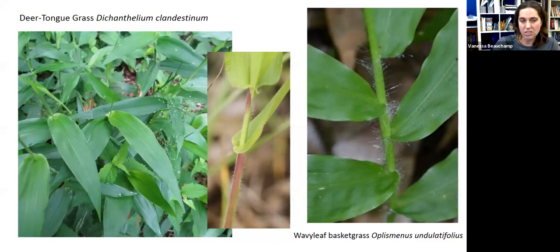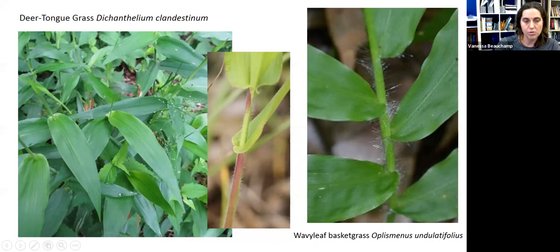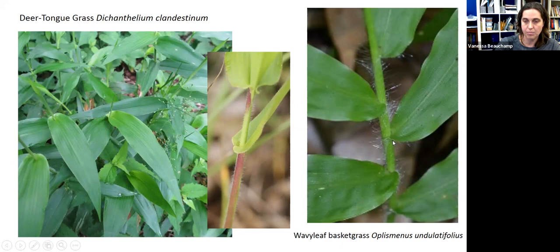This next one's a little trickier — deer tongue grass, or Dicanthelium clandestinum. Deer tongue tends to be a lot bigger than wavy leaf, but it can have kind of ripply leaves, which confuses people. One thing you look for is that the leaf will wrap around the stem in deer tongue, whereas in wavy leaf it just comes up and touches the stem. Deer tongue also doesn't really have the ripply leaves like wavy leaf does.